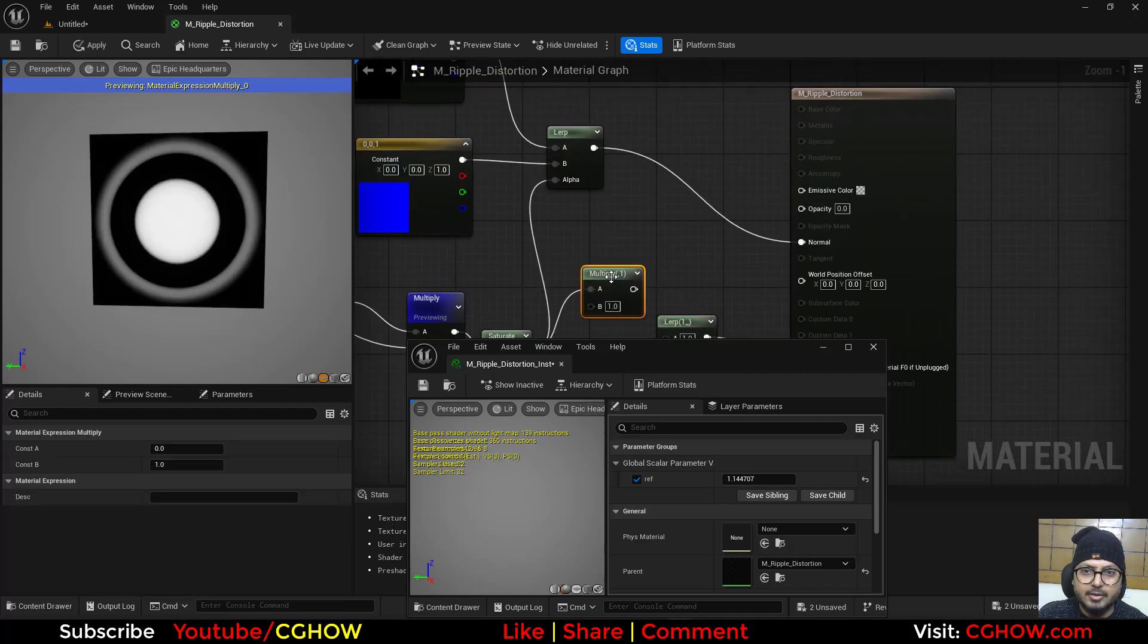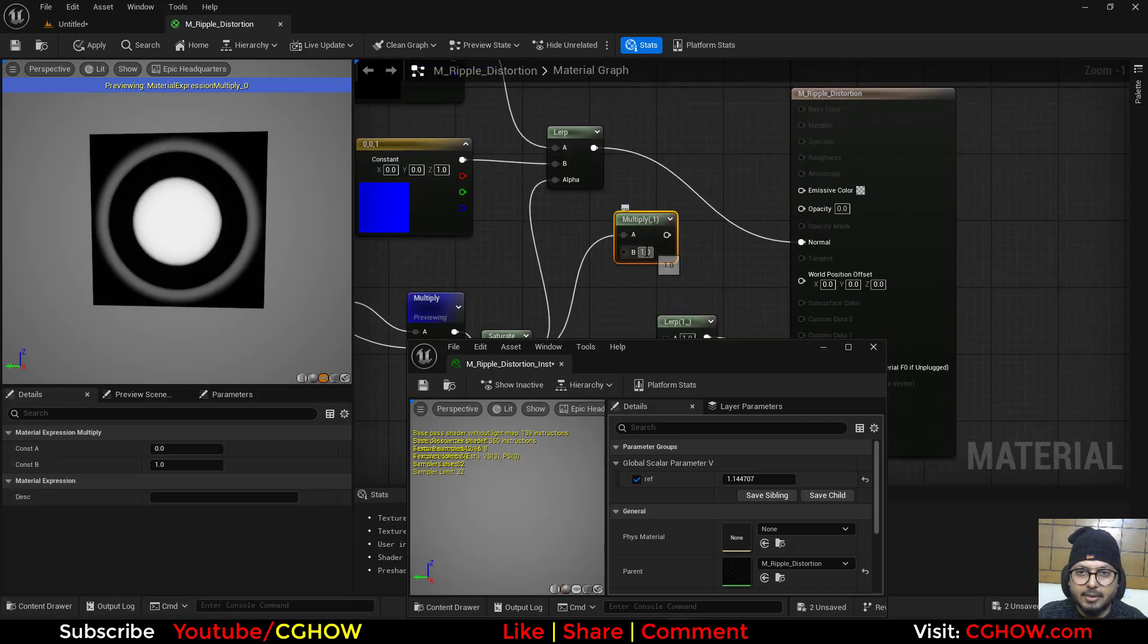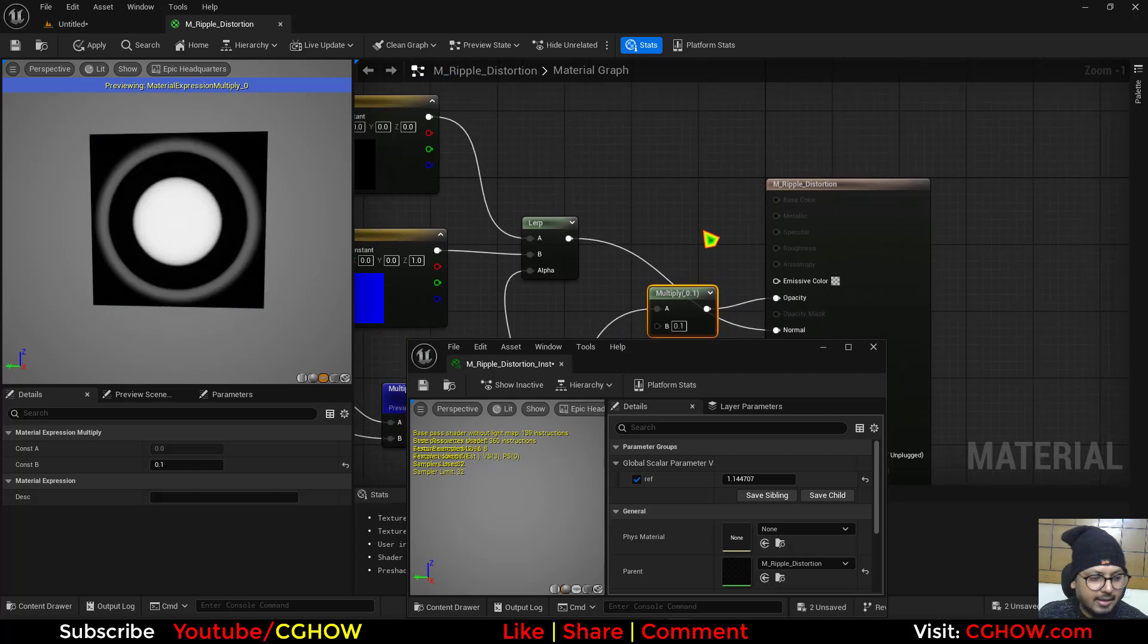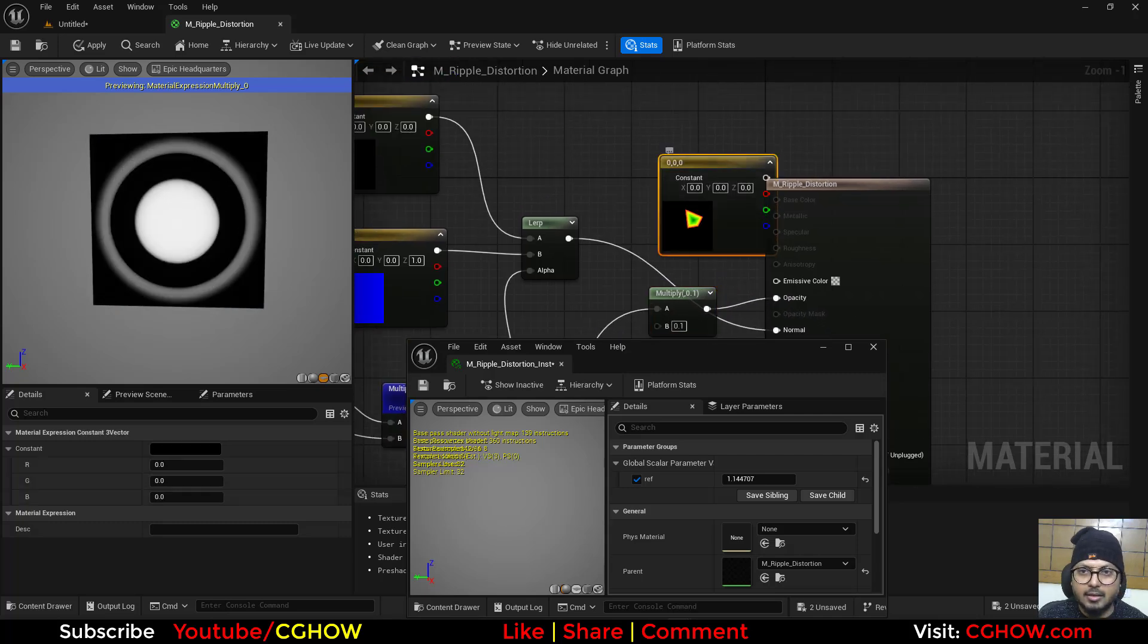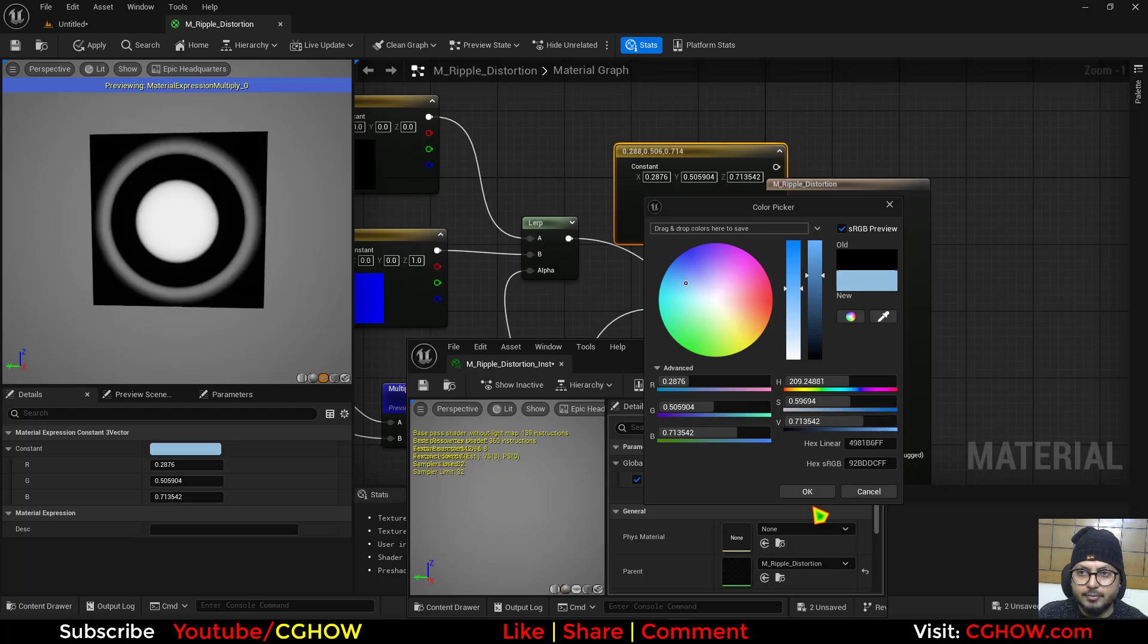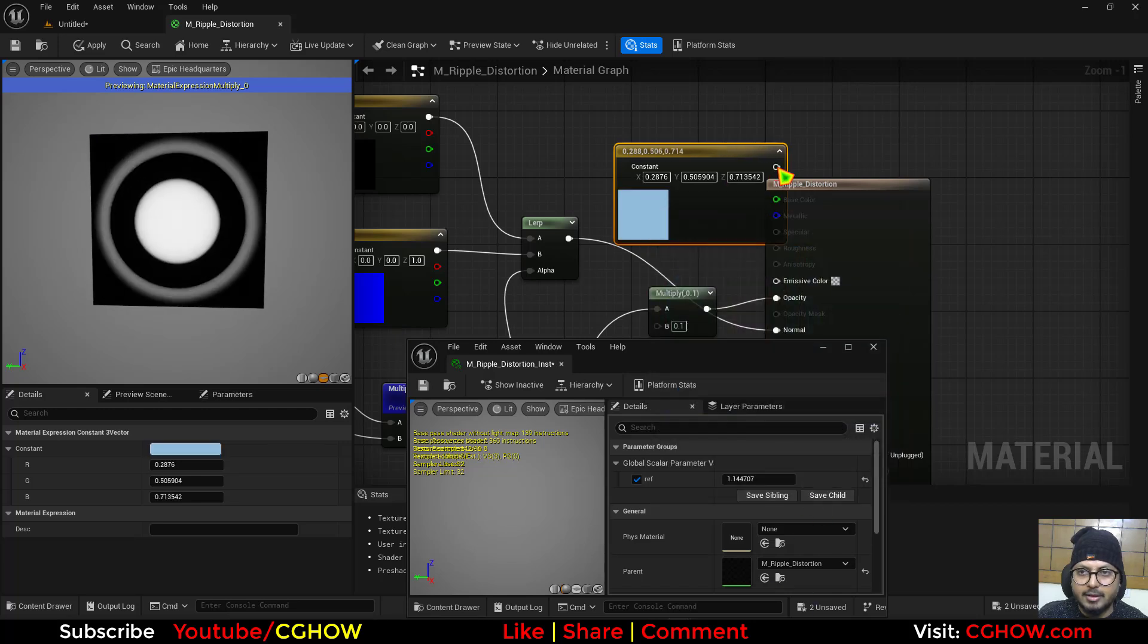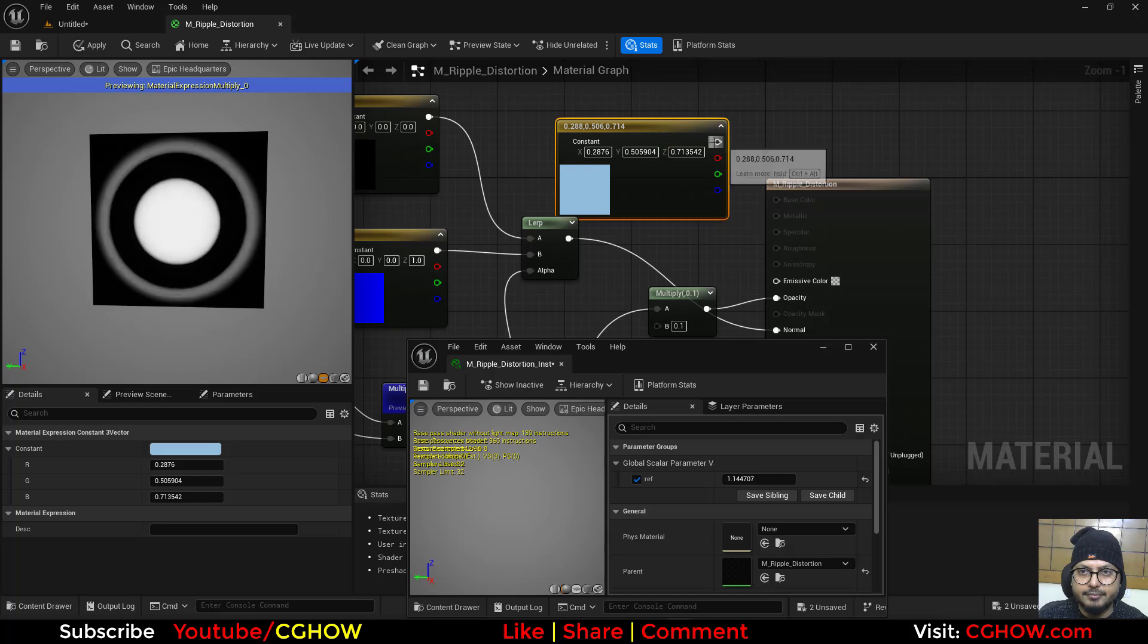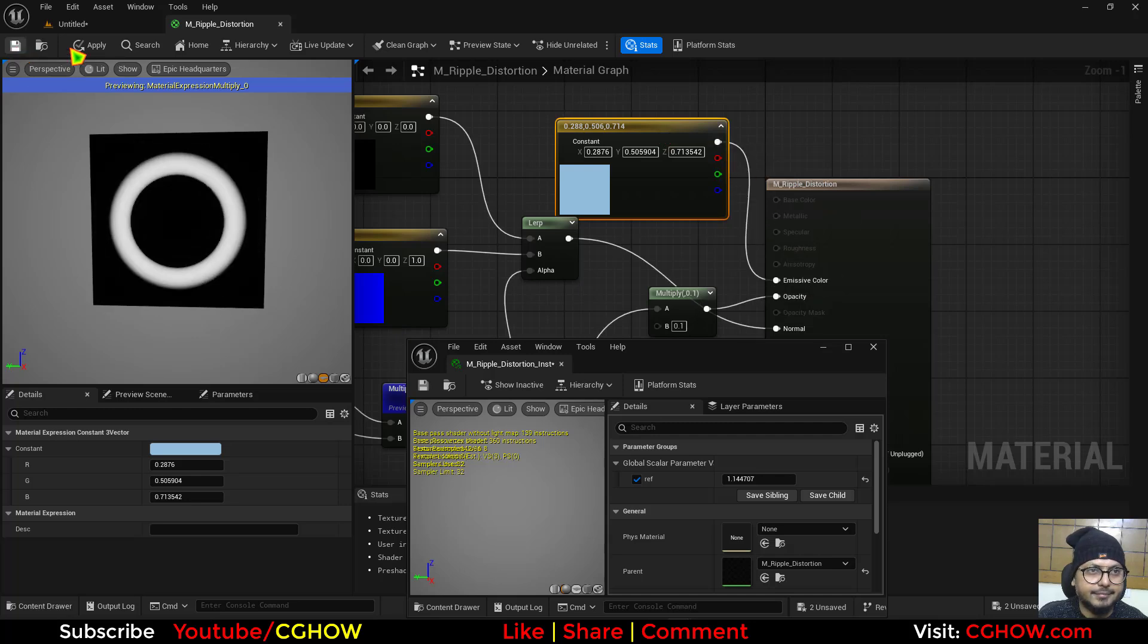transparency you can use like 0.1 in the opacity and then add a color maybe blue and just connect it to the emissive and save again.